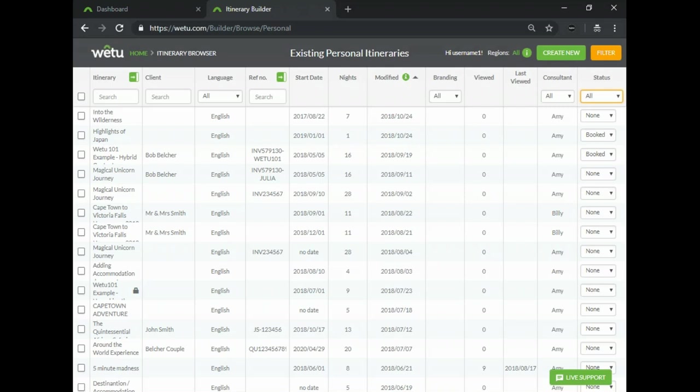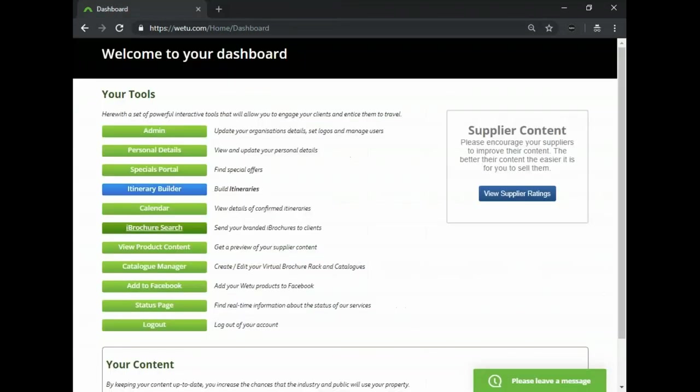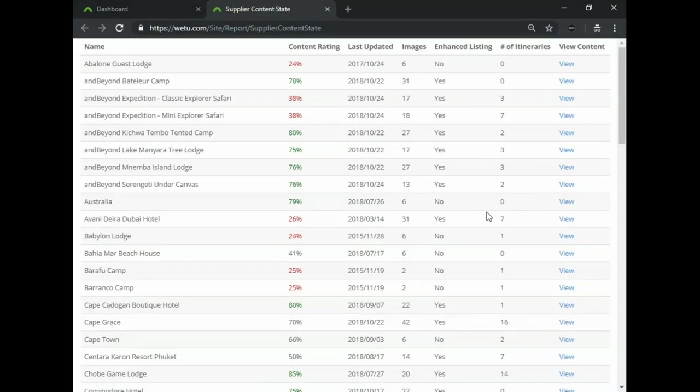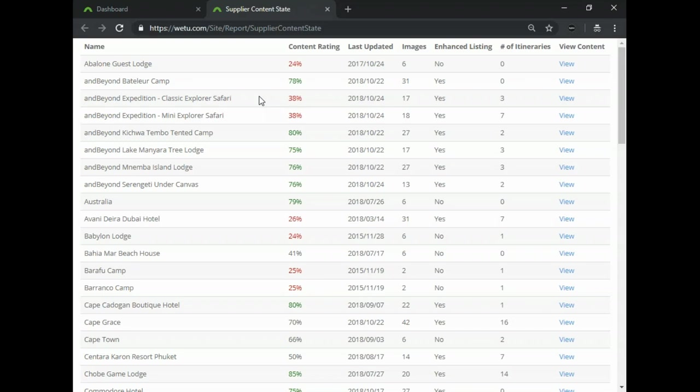So those are the different ways in which you can search for an itinerary and then the last and final item for today will be your supplier ratings. For those interested in supplier stats and usage within your account you can have a look at the view supplier ratings which you'll find on your dashboard. Just a few facts regarding the suppliers that you use.